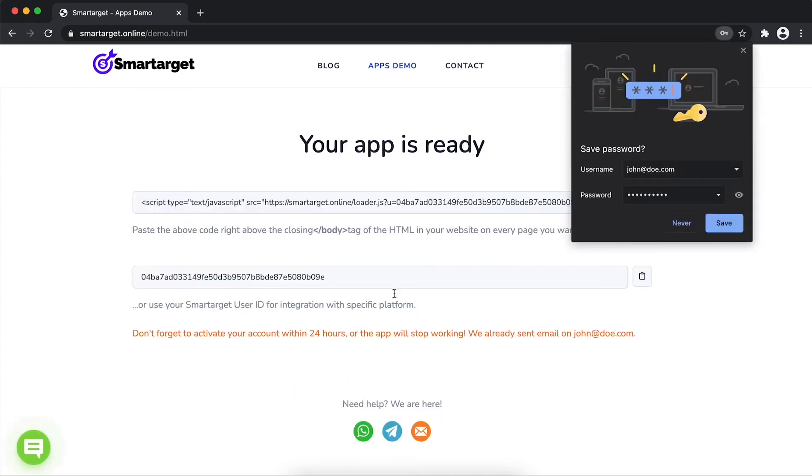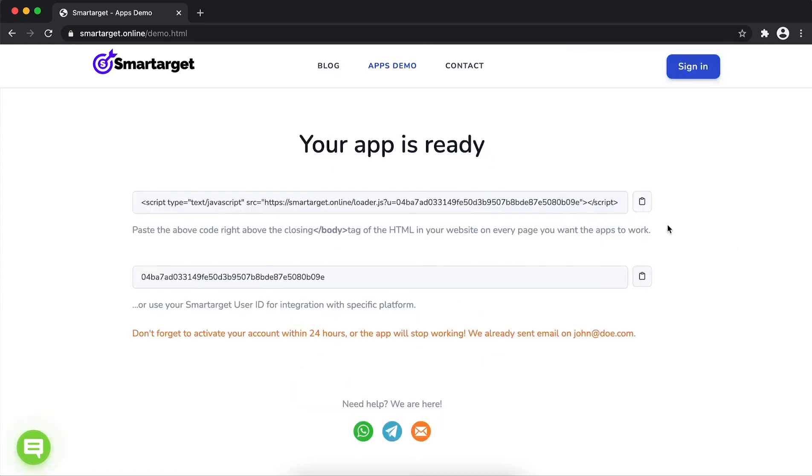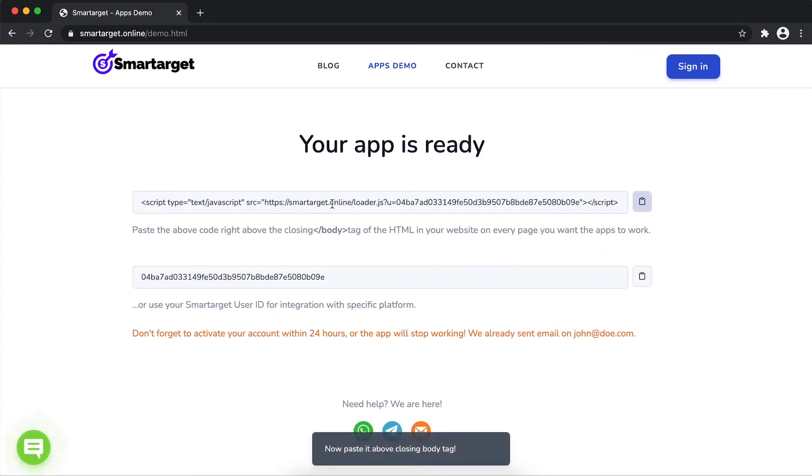Your app is ready. Copy the JavaScript code and paste it in your website before the body tag.